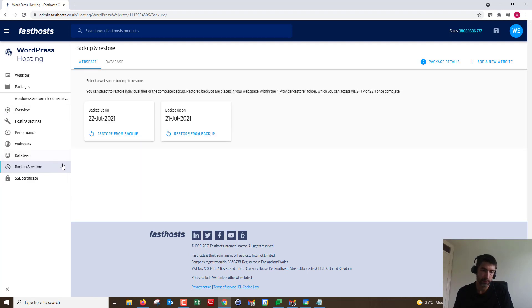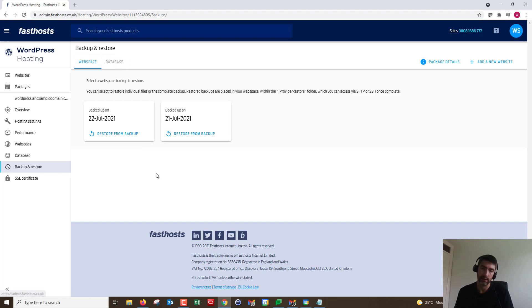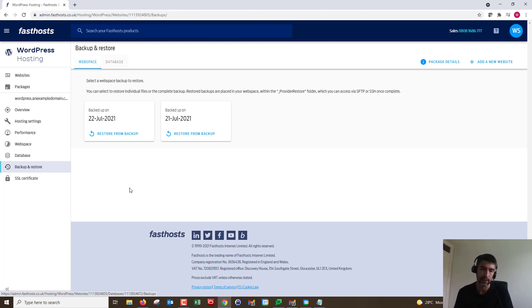We go to Backup and Restore. First things first, we've got website web space and database. Your FTP files — any files in the FTP — are in the web space, and the database file itself is in the database.